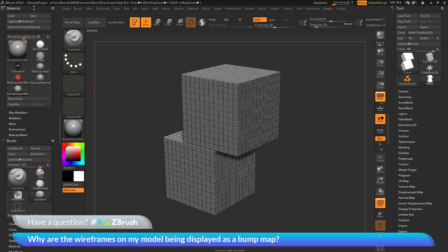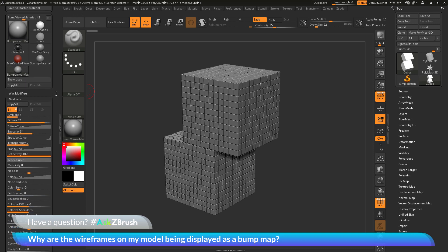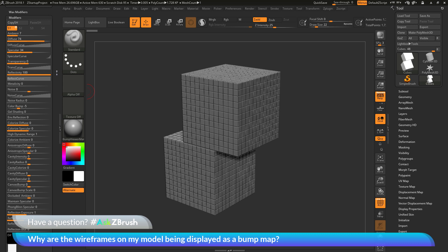In the material palette, I want to navigate to the modifiers area and open that up. Then I want to scroll down and locate the color bump slider. You'll notice with the Bump Viewer material, this is set to negative 5.